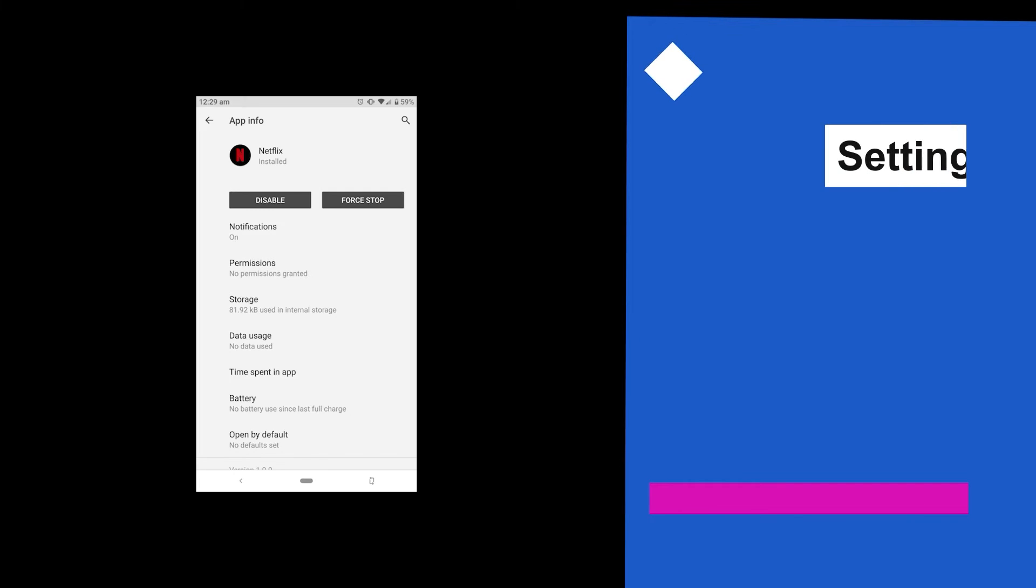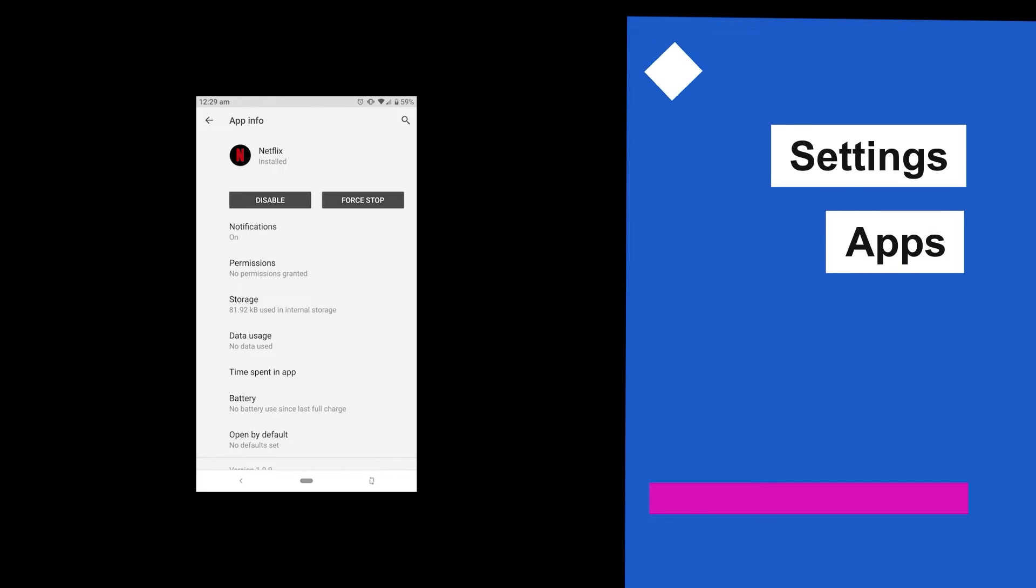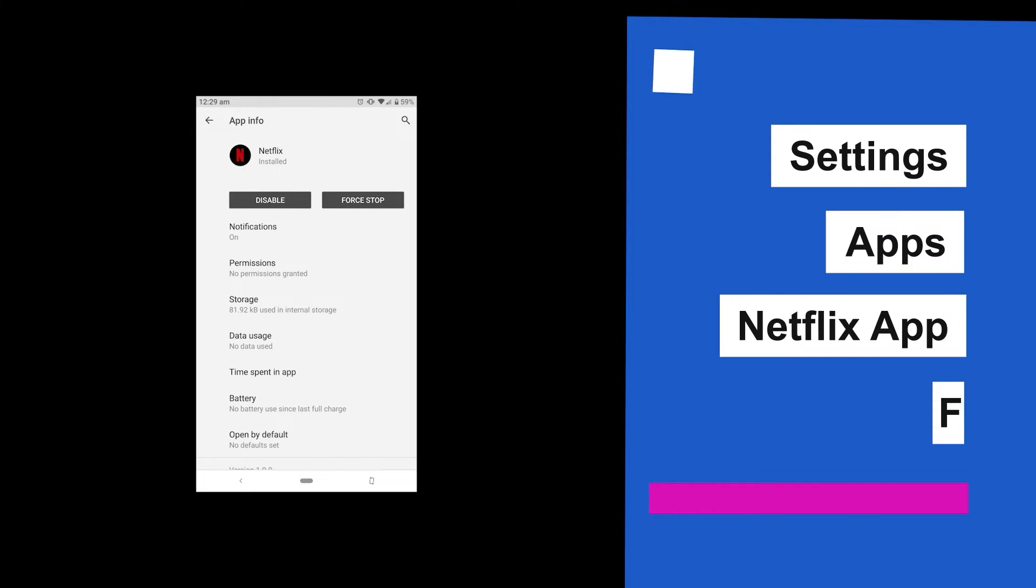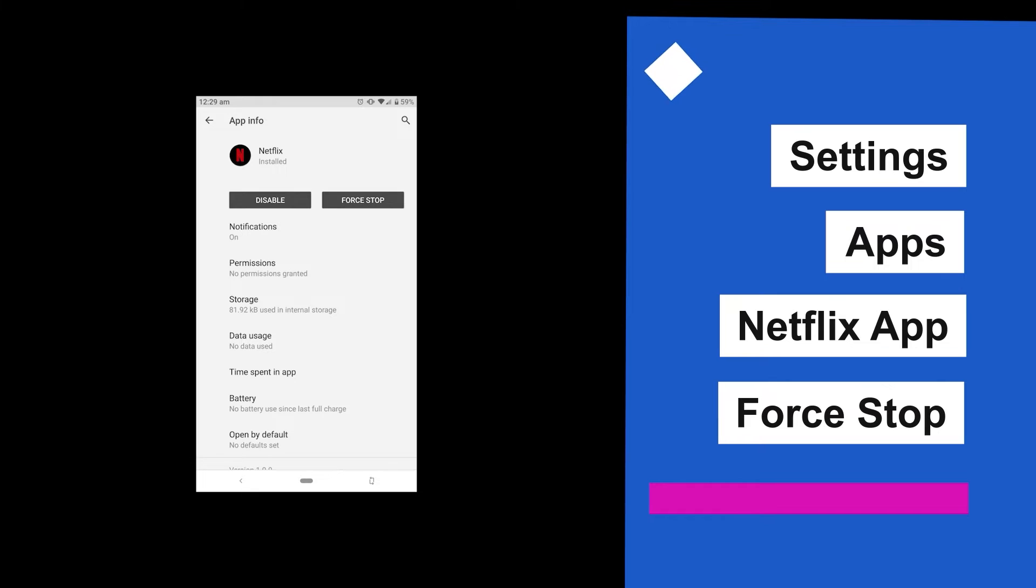First, exit your app and close it from the recent menu. After that, go to Settings. Now go to Apps, then look for the Netflix app and tap on Force Stop.